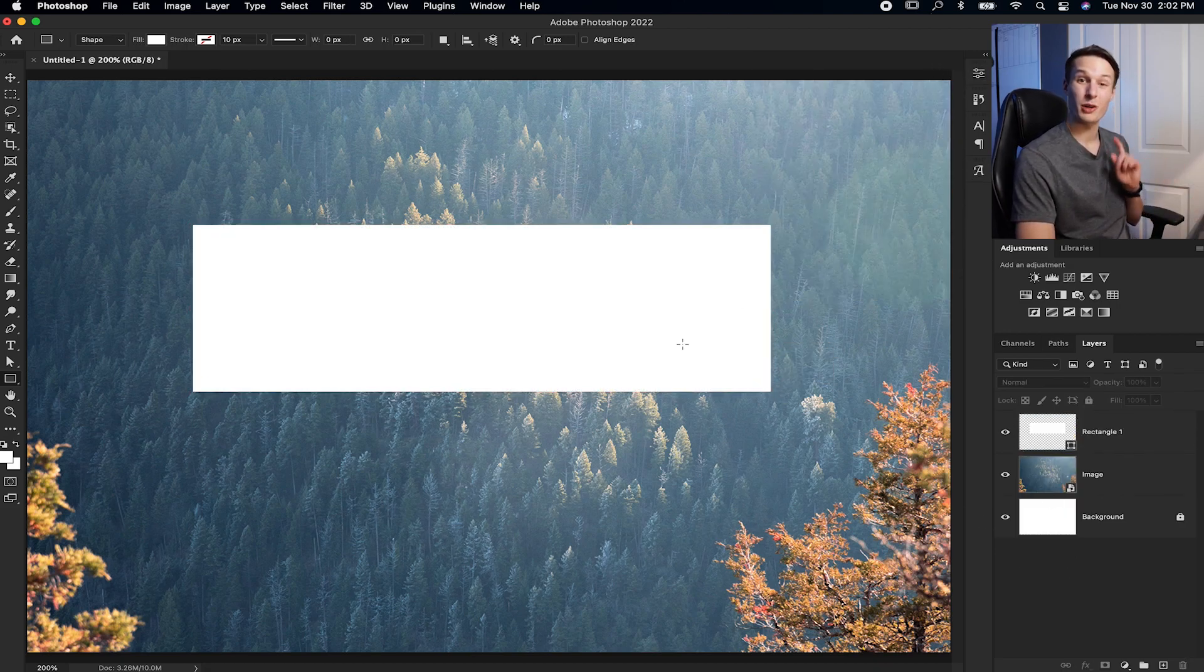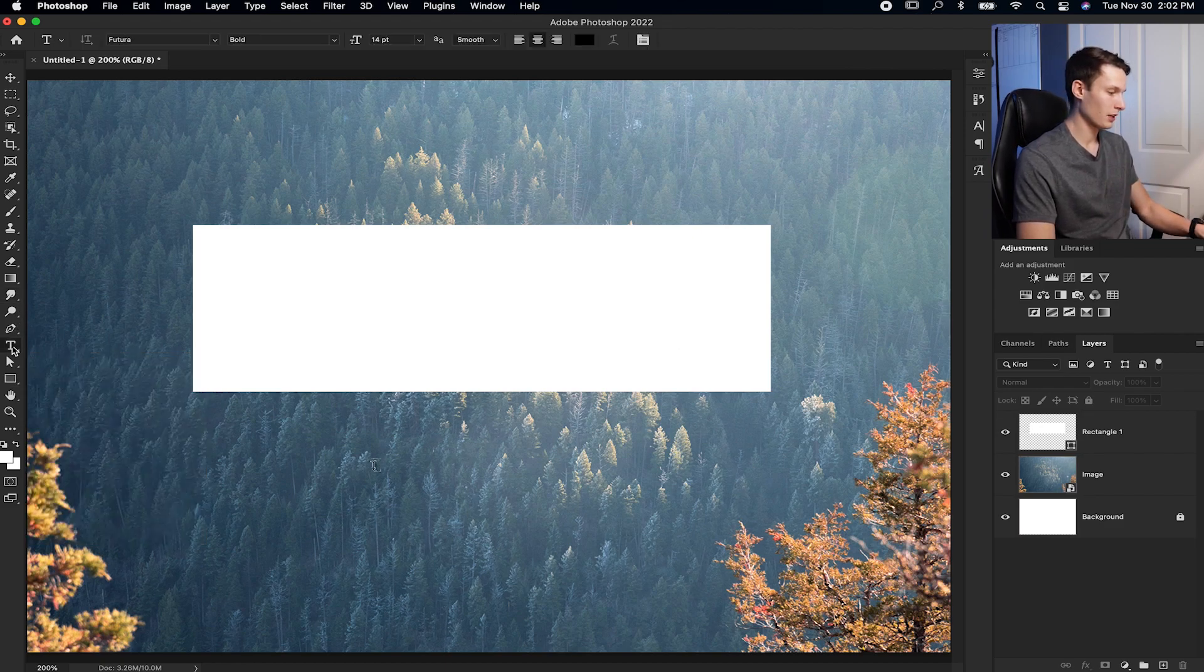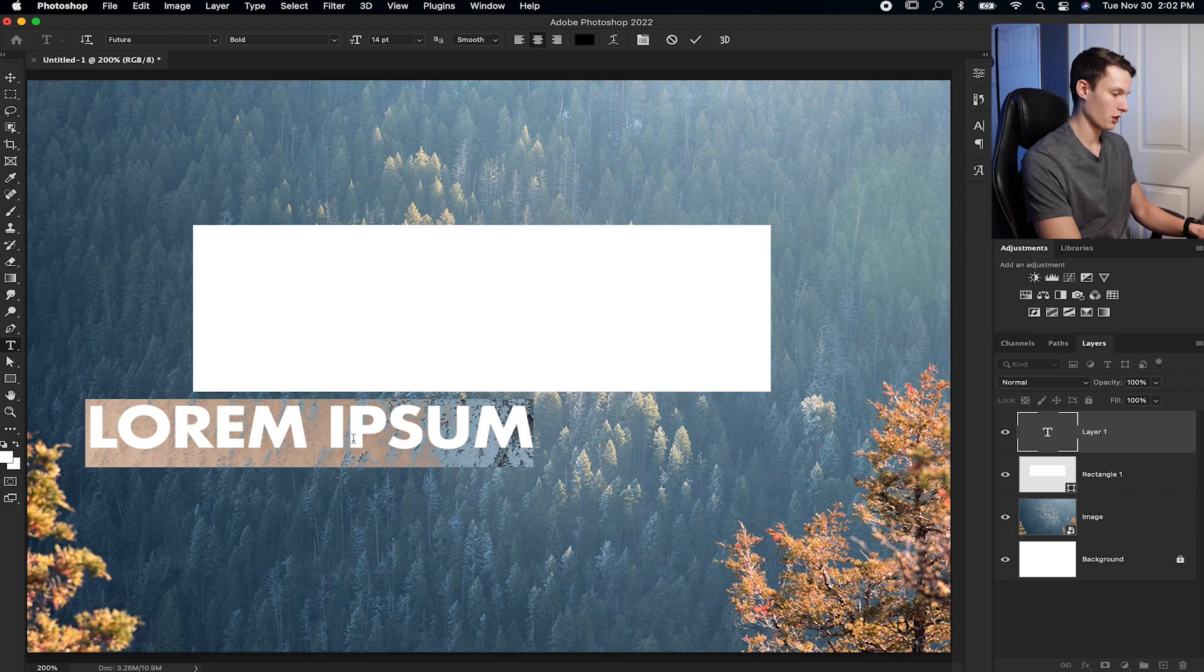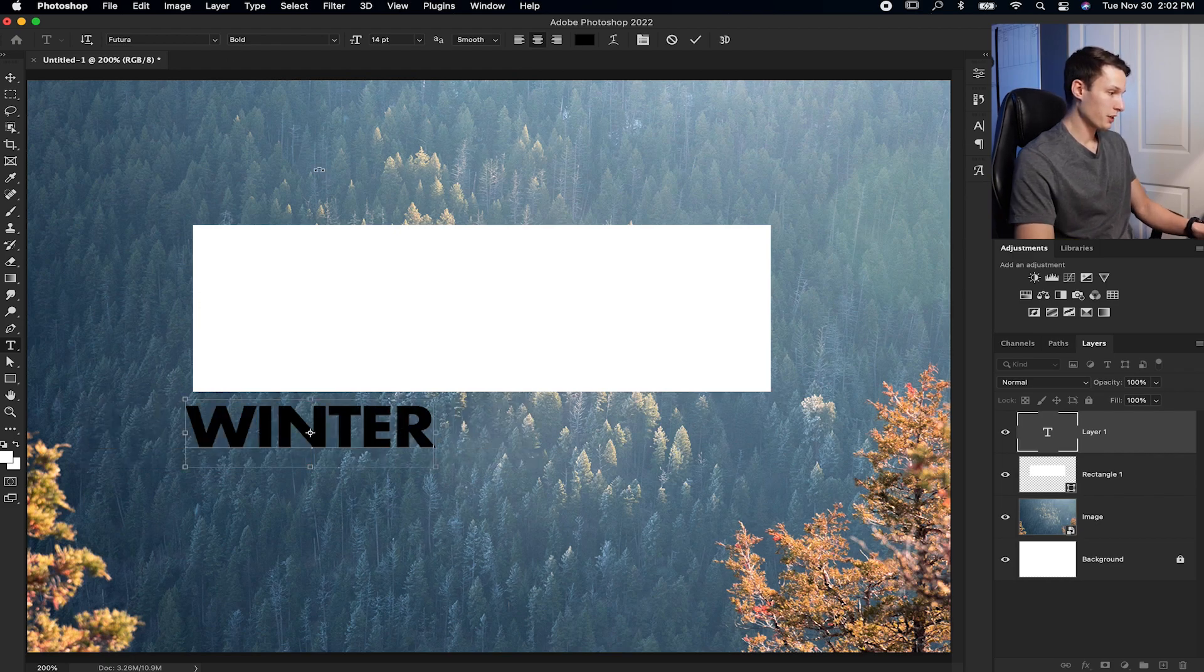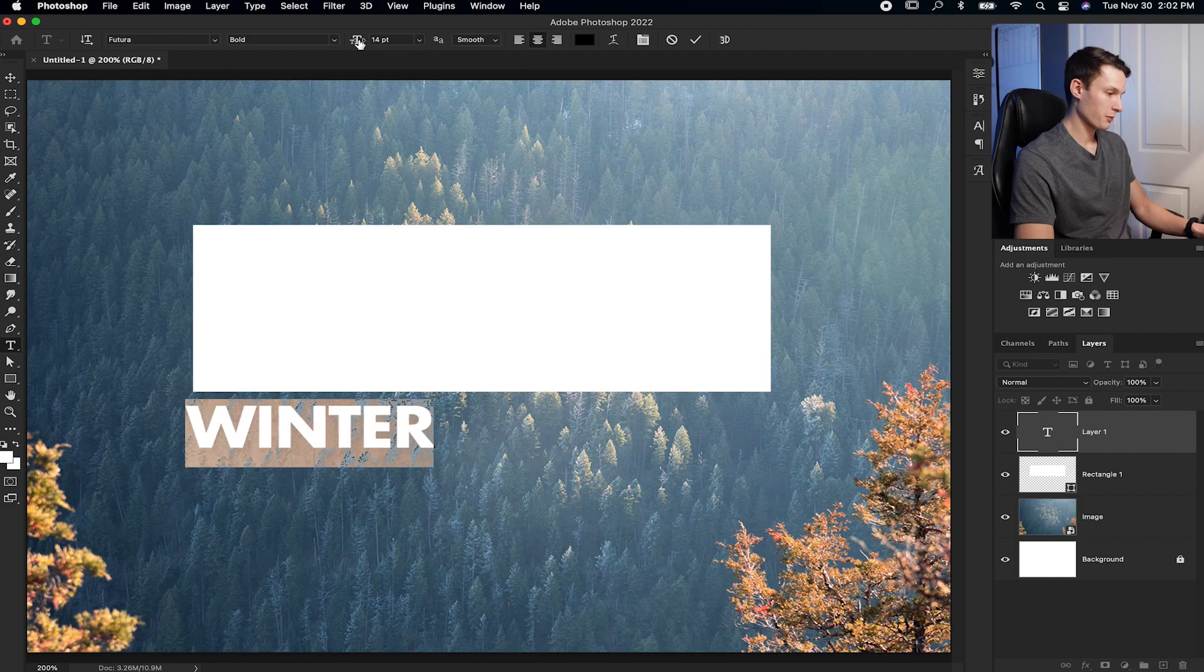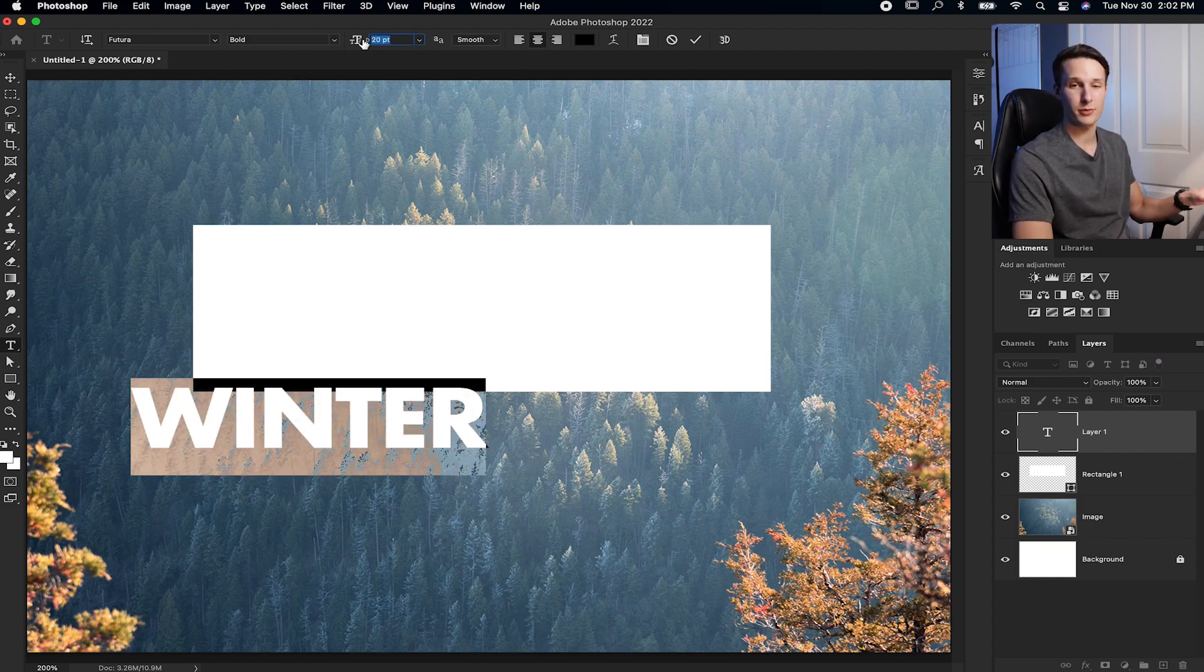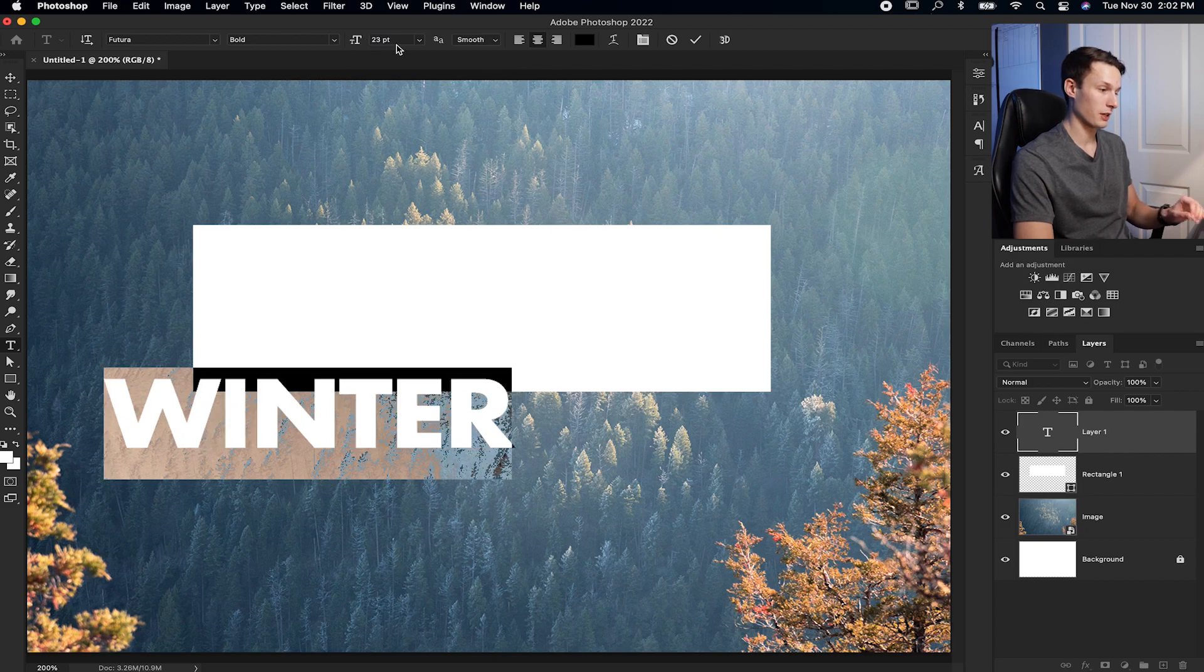Now let's create our text layer. I'll grab my type tool, click once on my image to add some text, and I'll just call this Winter. If you want, you can change the font or whatever you'd like here, but you want to do any of those types of adjustments before you do this knockout text effect.